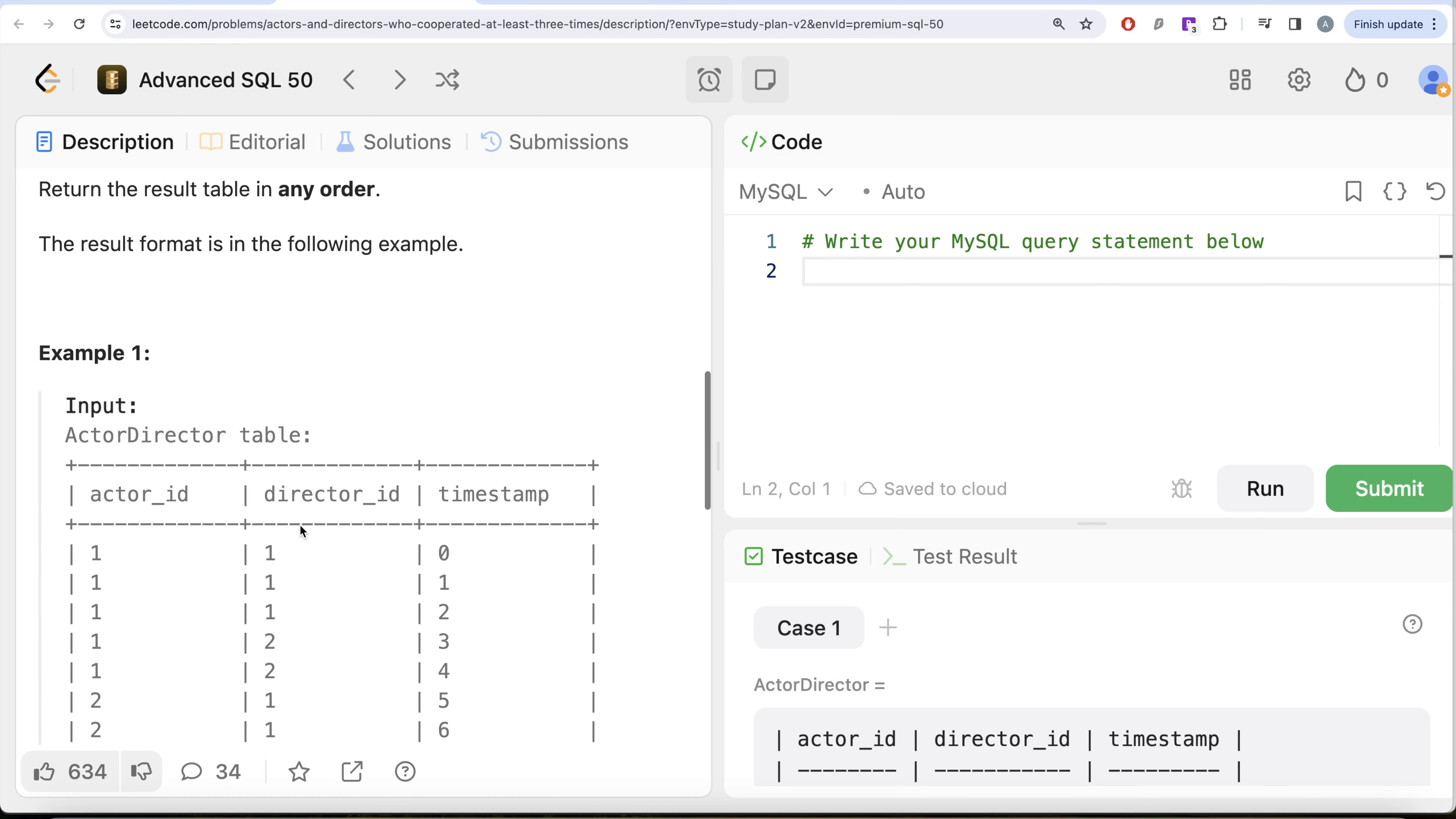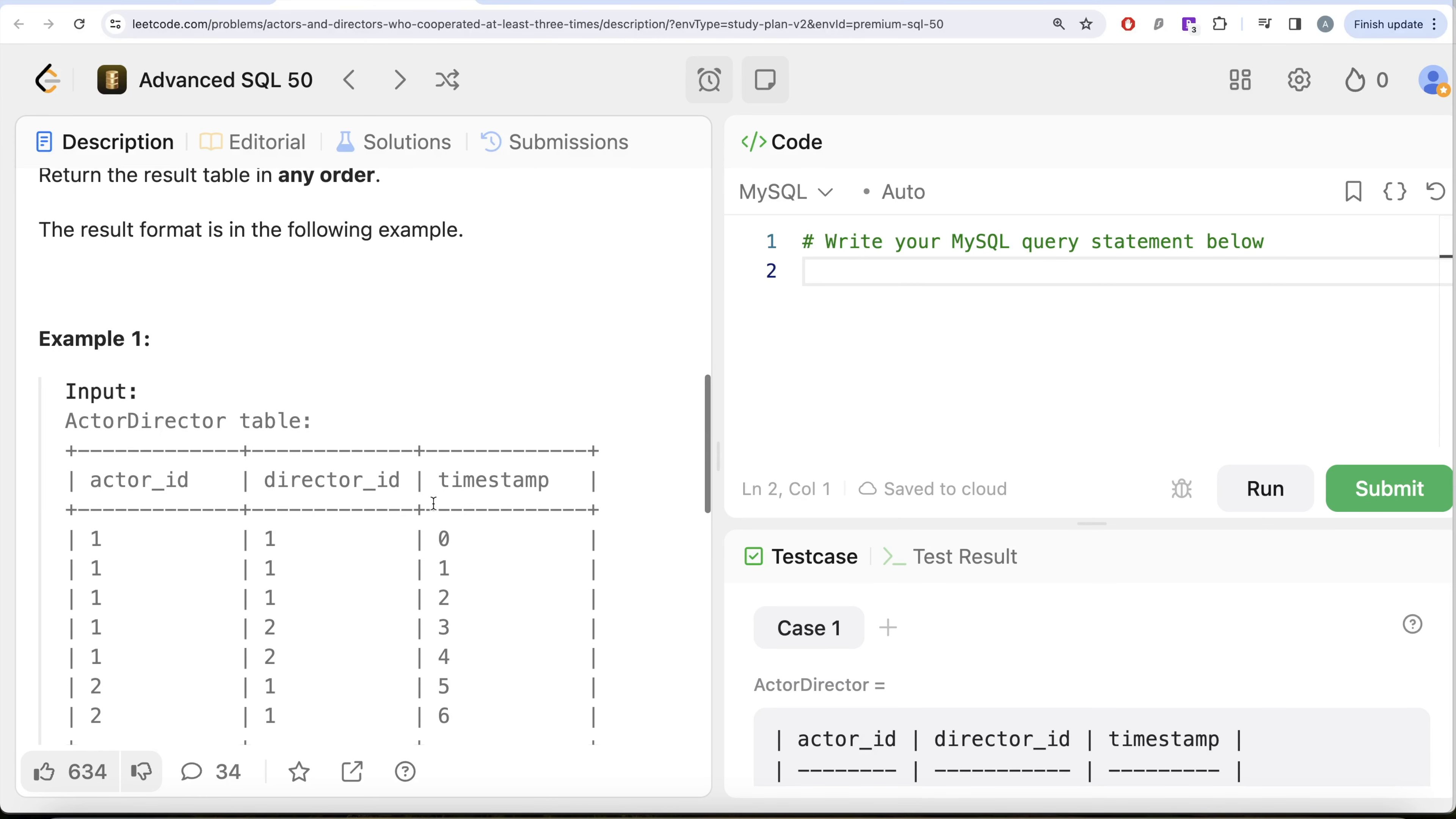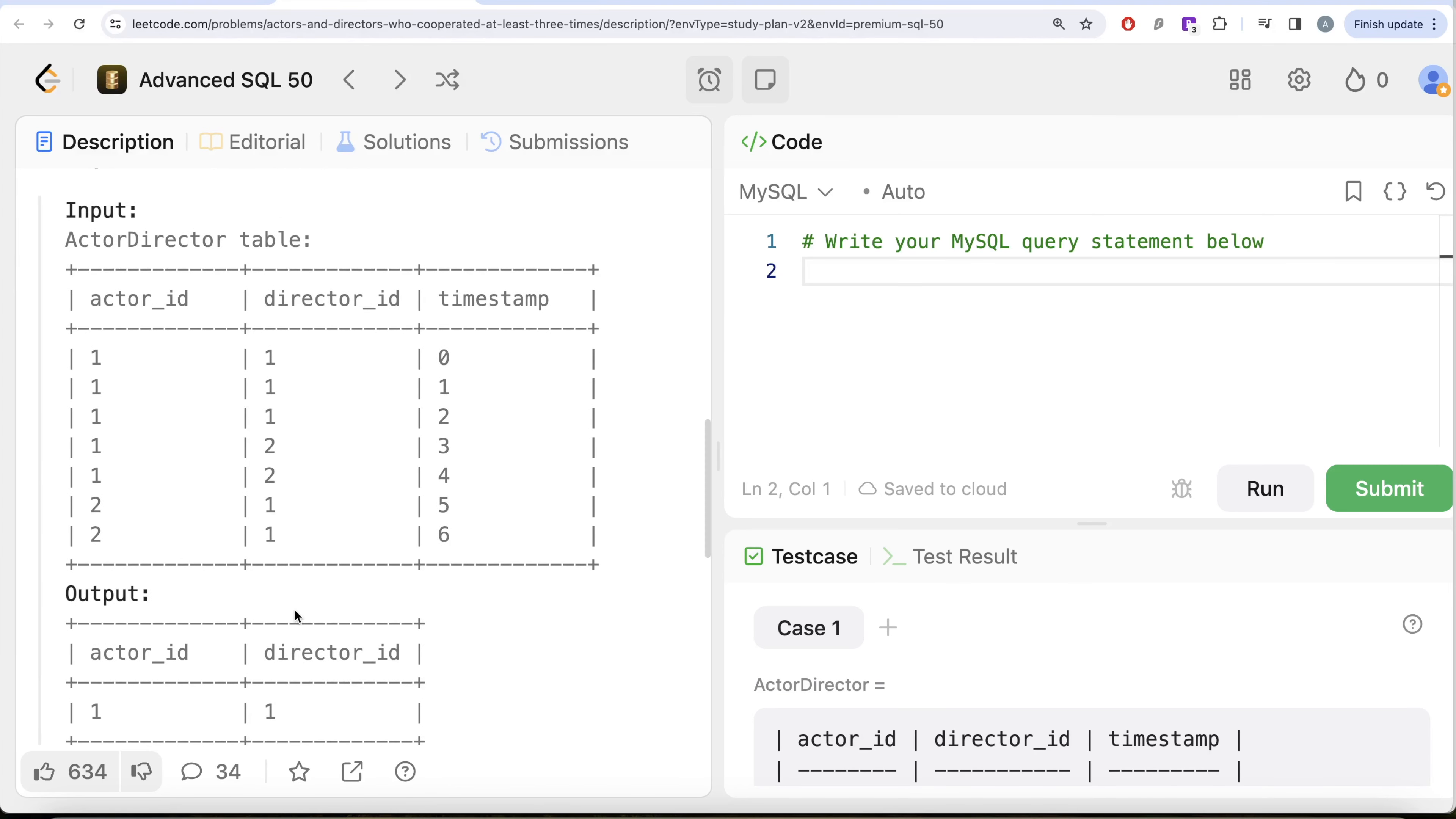Let's go to this example. So here we have a number of records for actor, director, and timestamp. Which actor director combination is at least three times? So one and one has timestamp zero, one and two, right? So at least three times this actor director combination one and one has cooperated with each other. But if we look at one and two, only two times. Two and one, only two times. So here one and two and two and one are not the same thing. Why? Because actor ID one is not going to be the same as director ID one. That is what we have in our output.